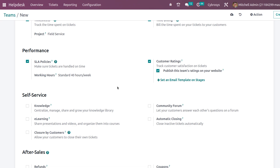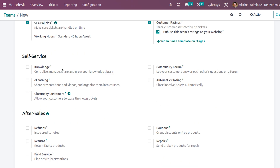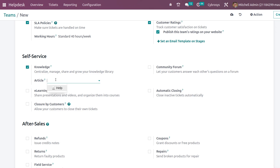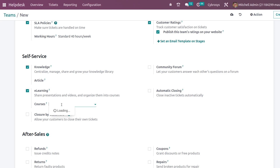Next is the Self-Service section. First we have the Knowledge module — a newer module in Odoo 16. If you enable it, it will be included, and you can choose specific articles from the knowledge module to link here. Then there is E-Learning for sharing presentations and videos; you can enable it and add courses corresponding to the team. There is also Closure by Customer, which allows customers to close their own tickets once the issue is resolved.